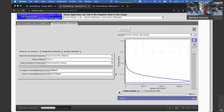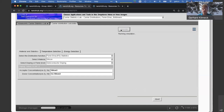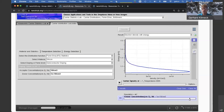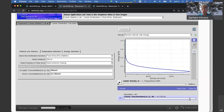Cranking up the doping further, you get more electrons extending further into the conduction band. Here's the Fermi function and the electron density. That's roughly what I wanted to show. I'll gladly entertain questions.